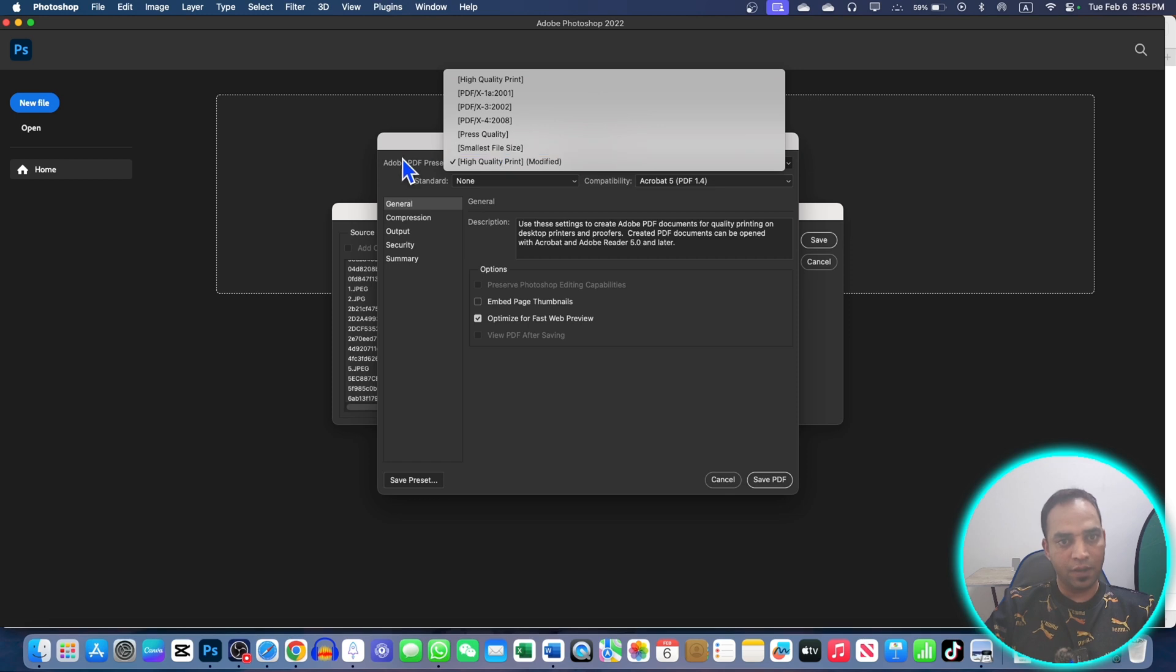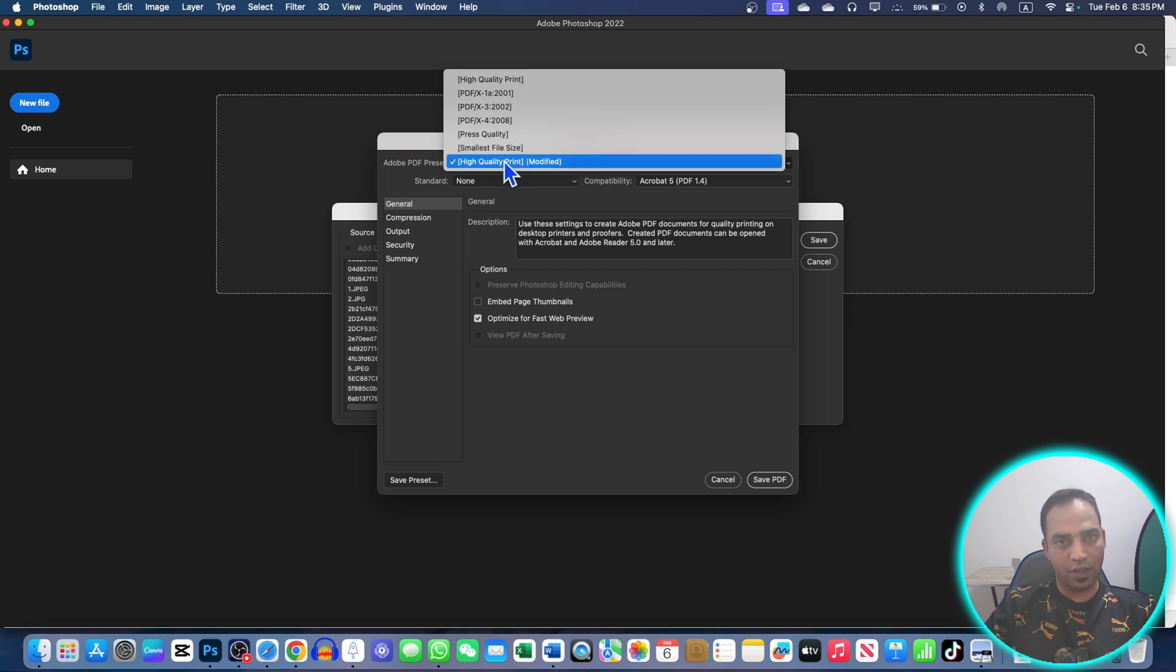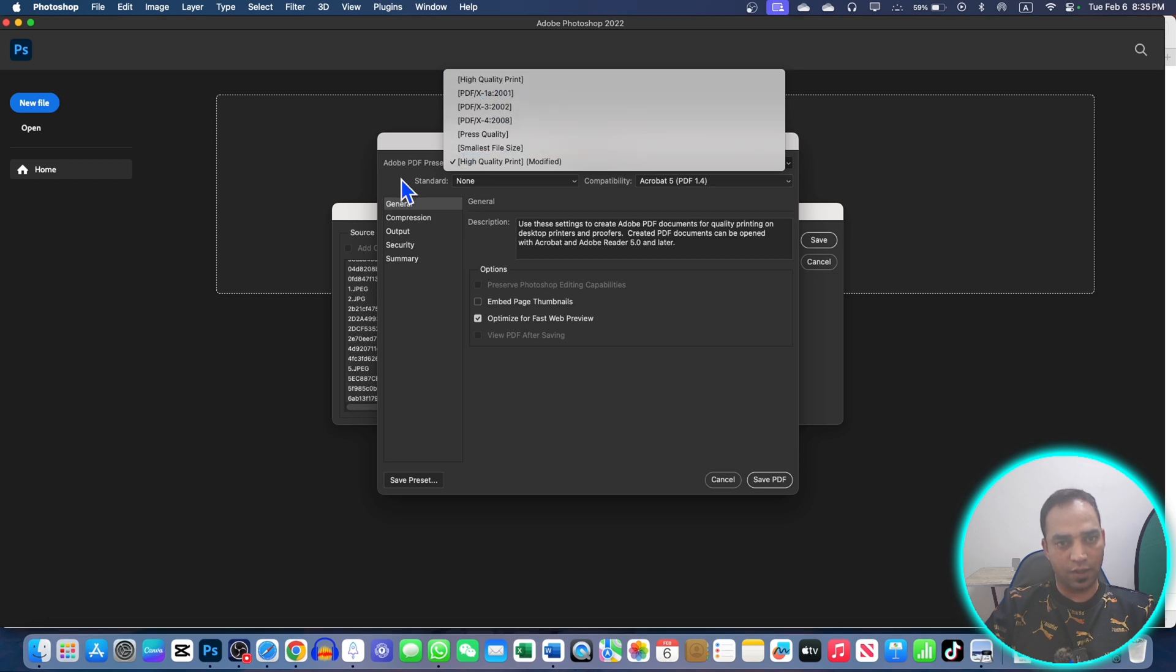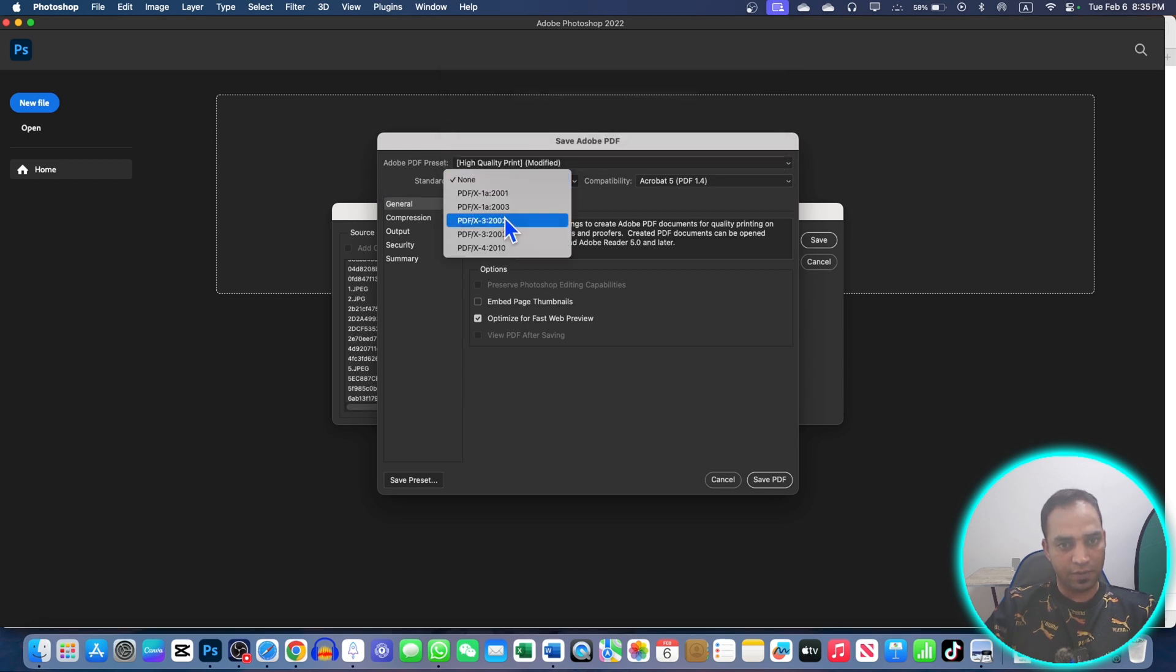Here you can choose the quality: High Quality, Smaller if you want to compress, then you can choose any of these qualities. And this is the High Quality Print as well. I'm going to leave it to High Quality Print.